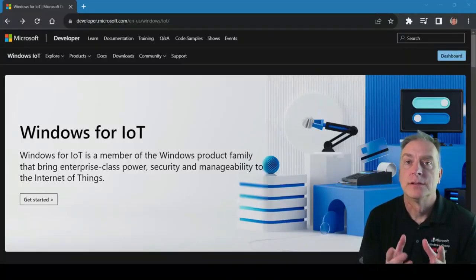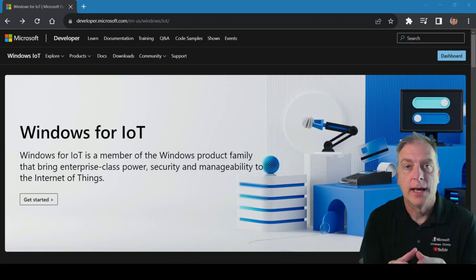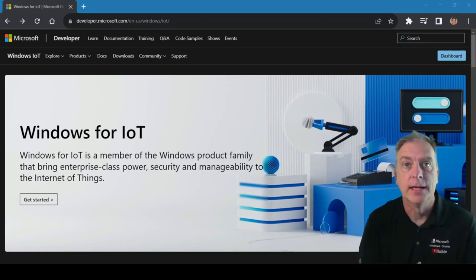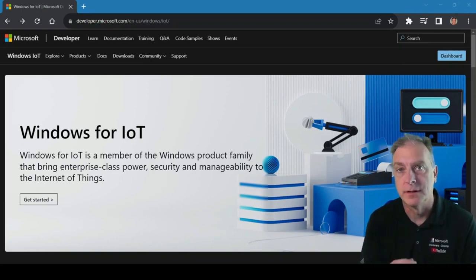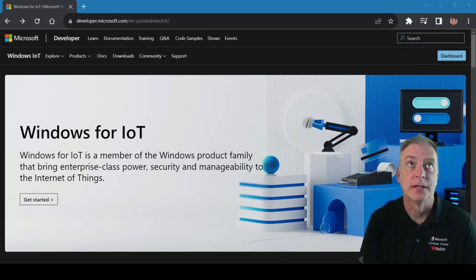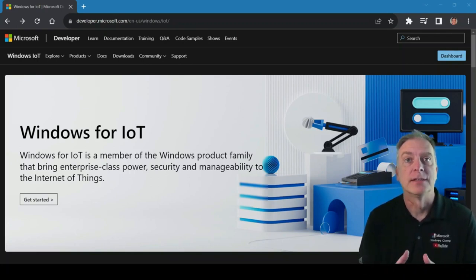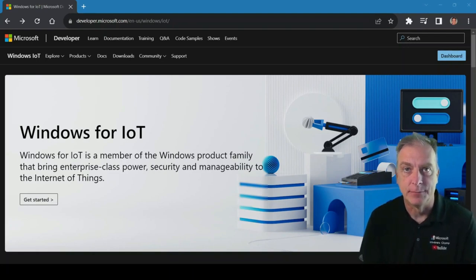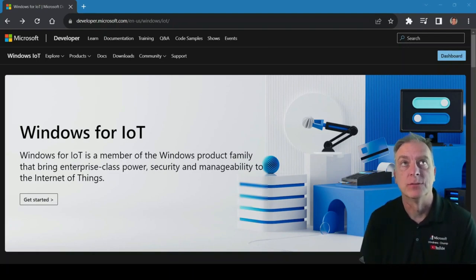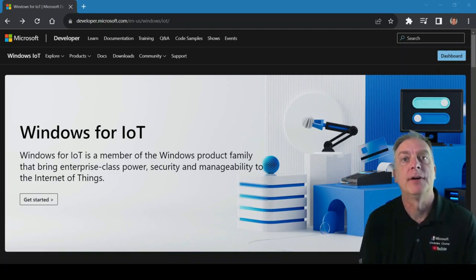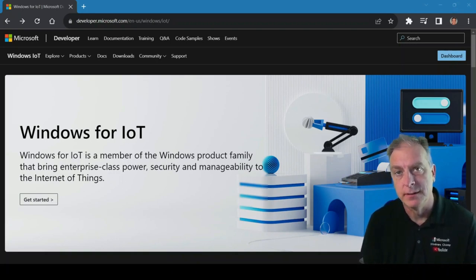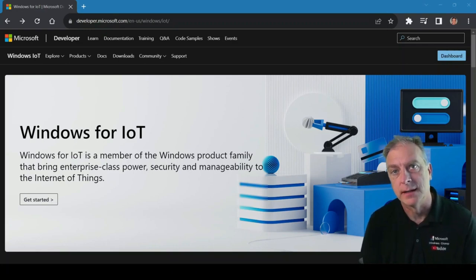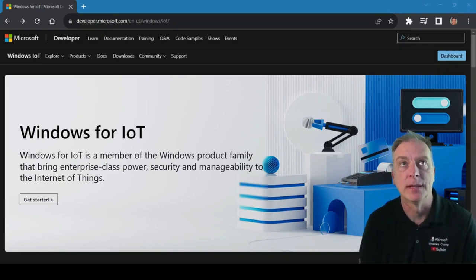If you have finally located the actual Microsoft website for Windows on IoT devices, or what they call Windows for IoT, congratulations, it's not easy to find. But once you're there, it looks like this, Windows for IoT. They actually have a short URL, windowsondevices.com. That's how I always remember it. I just type in windowsondevices.com and it takes you to this website.